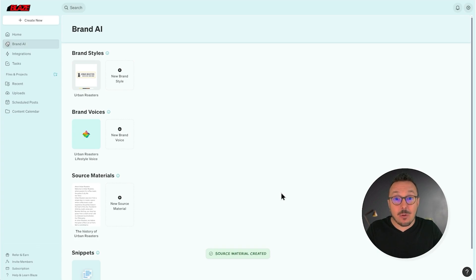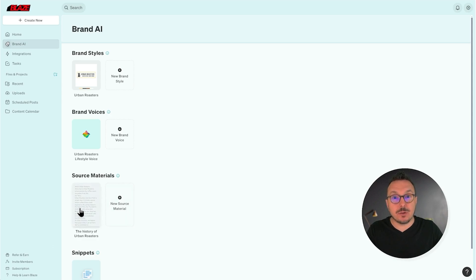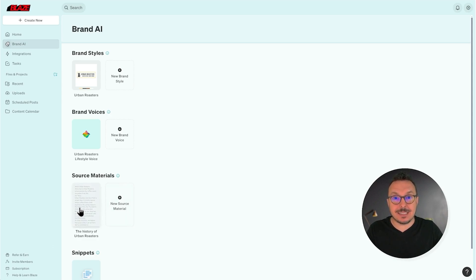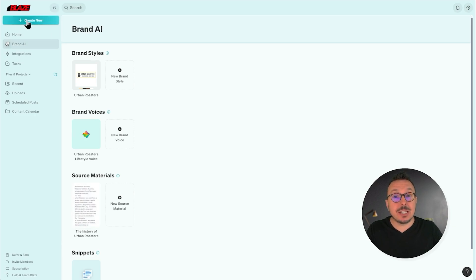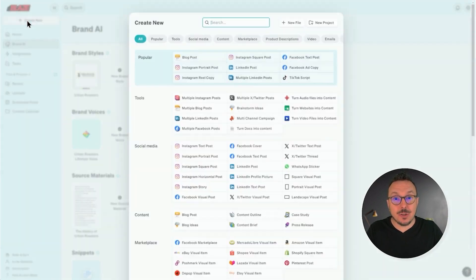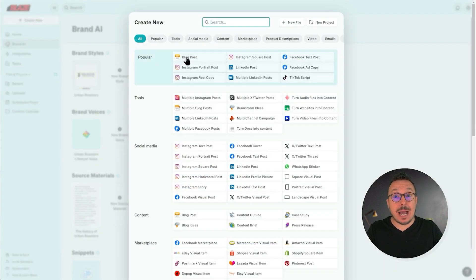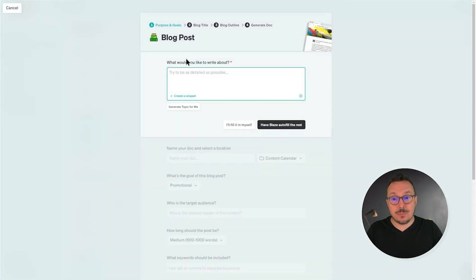Now, when I generate content, I can tell Blaze to look at the history of Urban Roasters and use that information while it's generating the content. To get started, you'll select Create New, followed by Blog Post.